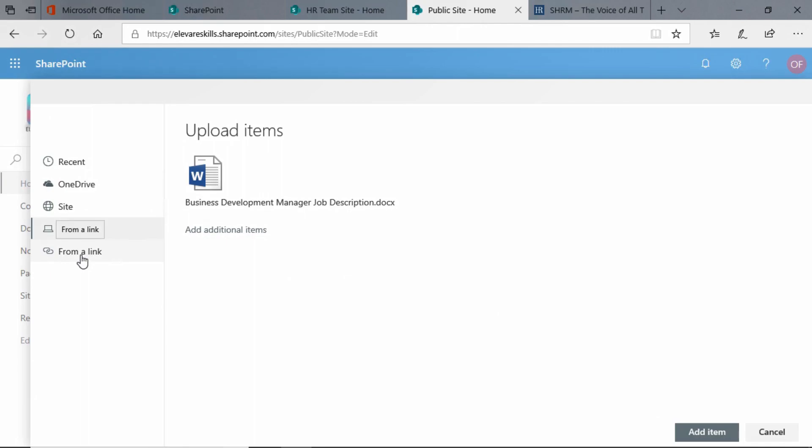If we click on this, and we'll do that in just a minute, so hang in there with me, we can link to other sites, either internal or external. But this is the item we want to upload, and we could add more, but it's okay. We just want this one. We're going to go down here to the bottom right and click the Add Item button.